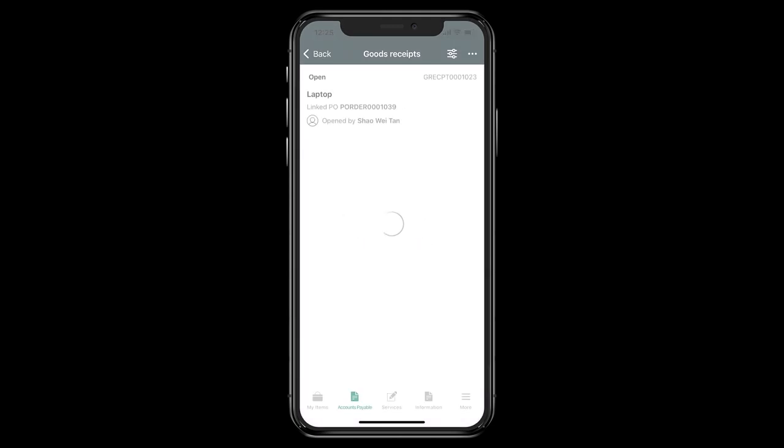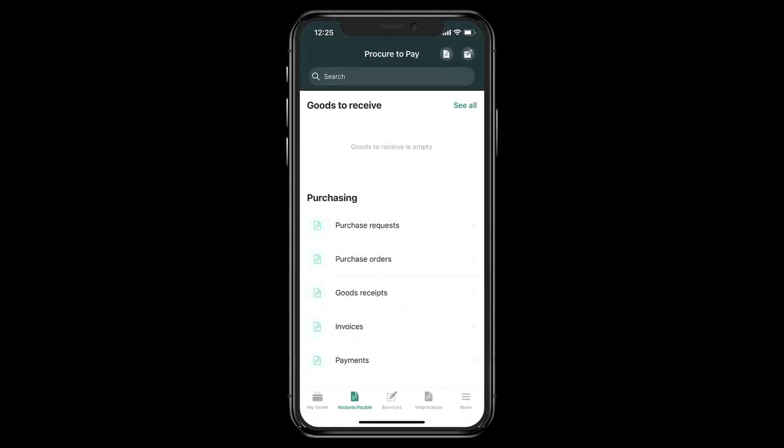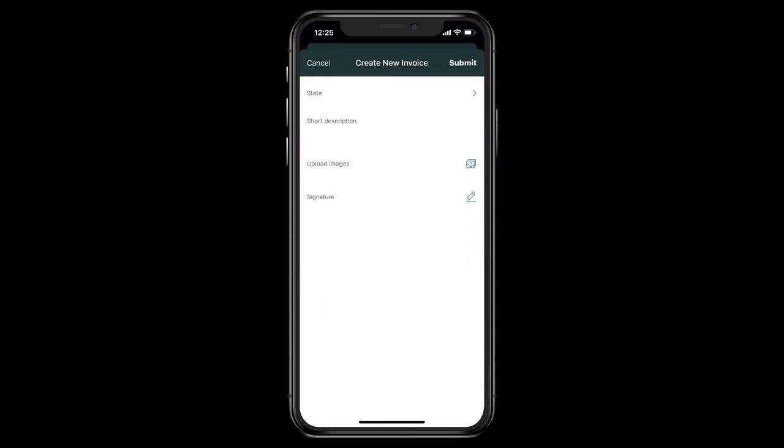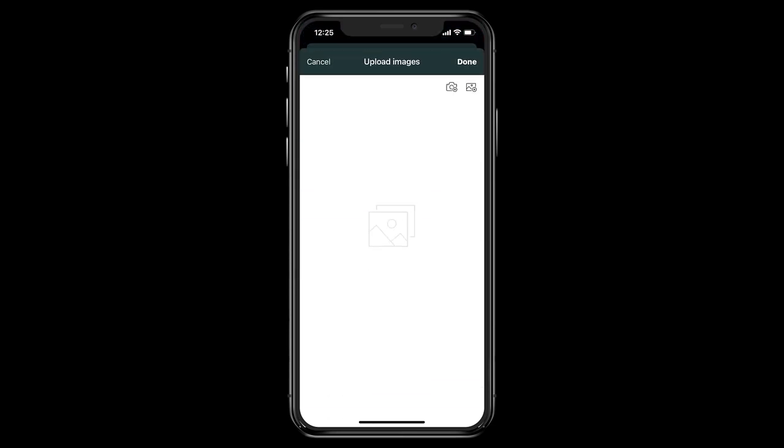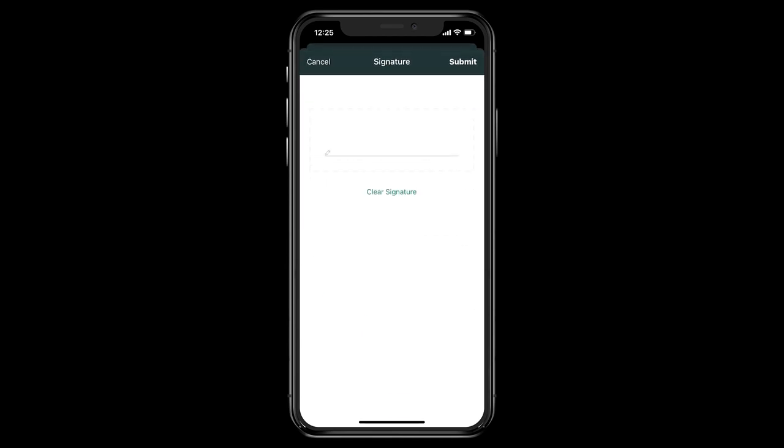But before heading back to the workspace, a user can choose to create new records such as an invoice record, giving the ability to take or attach files, or even photos, and even having a signature as well.